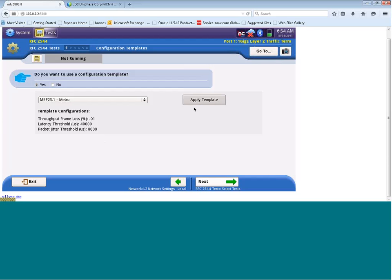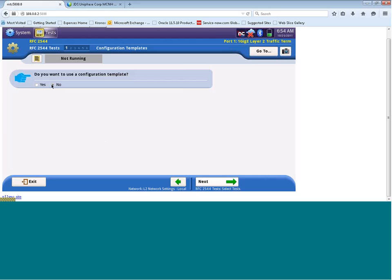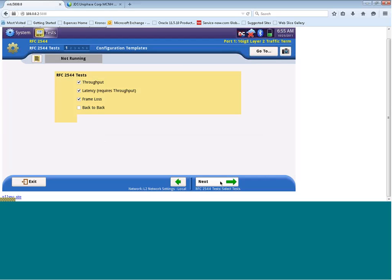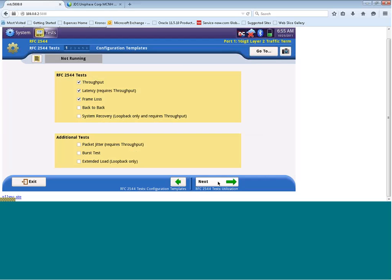But most of the time, you're going to be testing to certain custom requirements or SLAs. So you need to configure that manually because they're going to vary depending on the circuits you're testing. So I'm not going to apply a template here. I'm actually going to click on No and then click Next. And we can now manually configure those parameters ourselves.